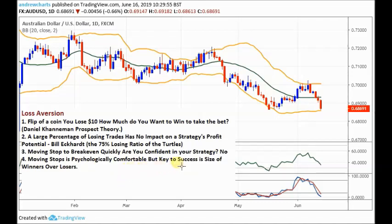The key to success is the size of winners over losers. The win ratio as such is not that important — obviously you've got to have a strategy with an edge. Let me just illustrate it with my strategy.